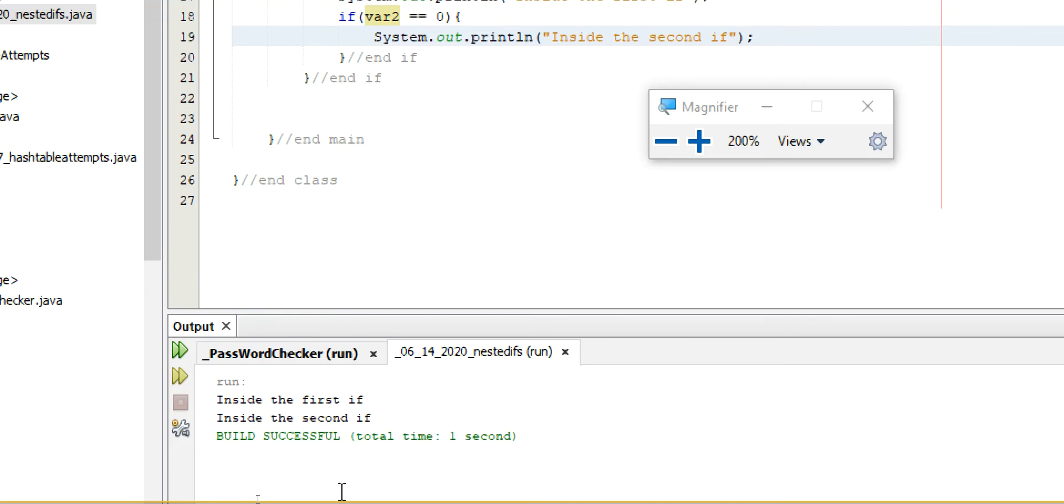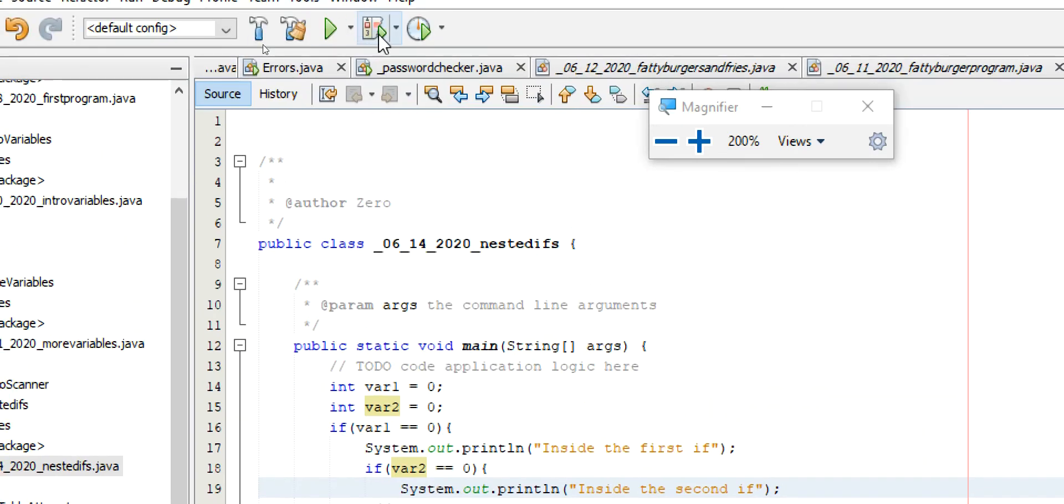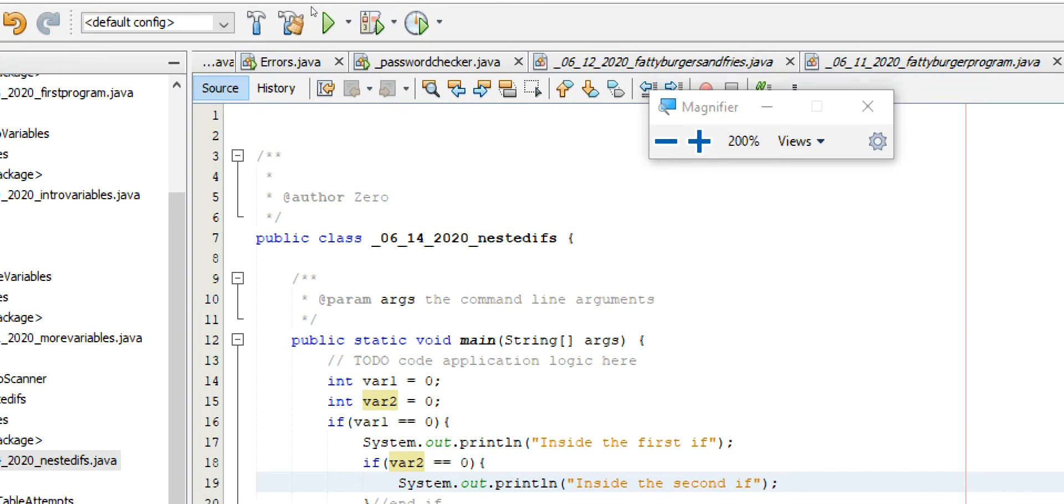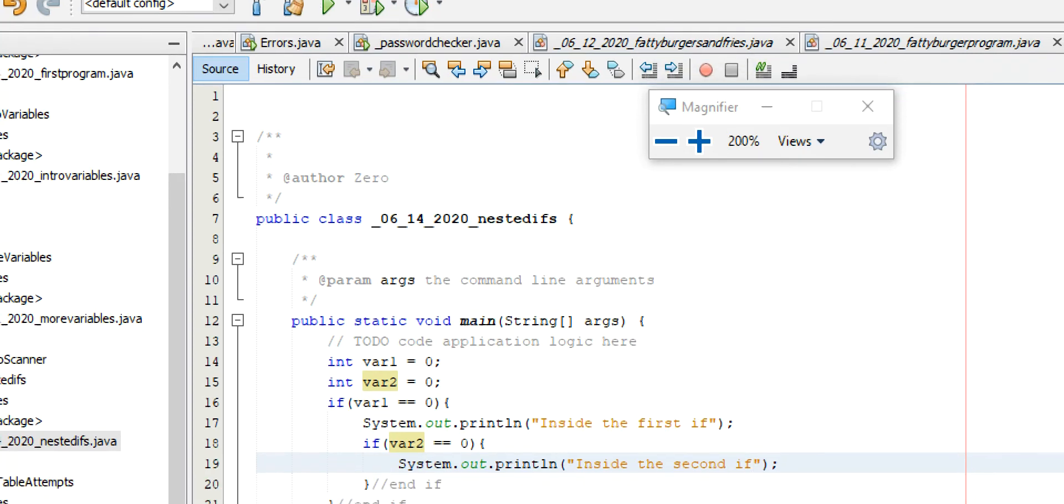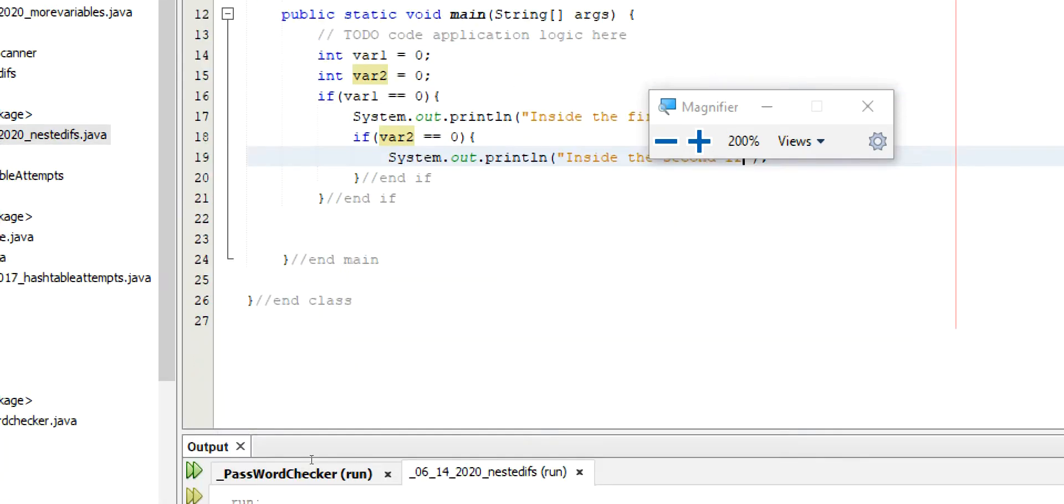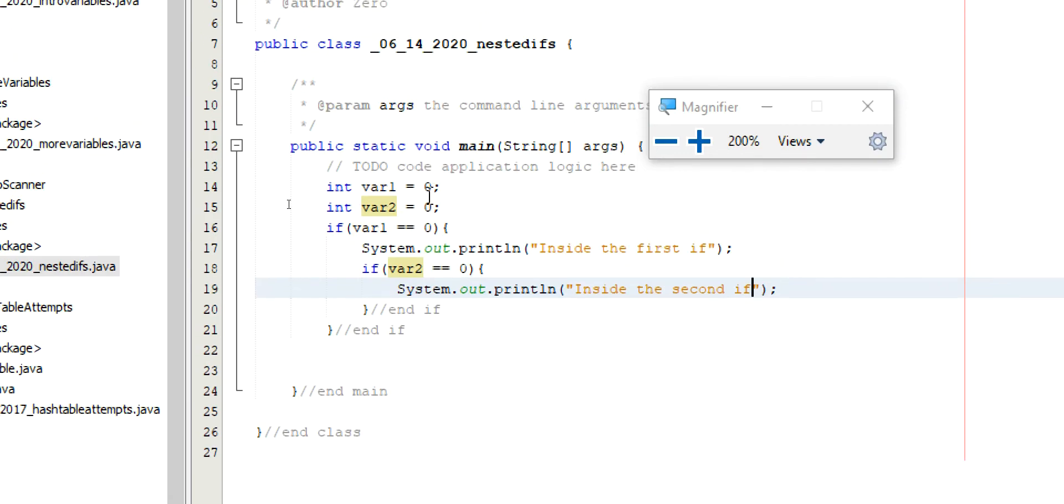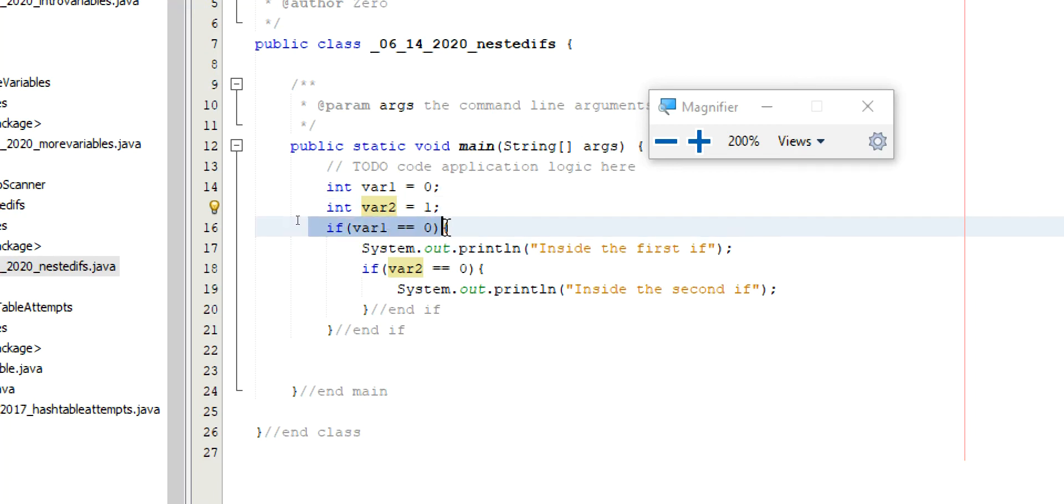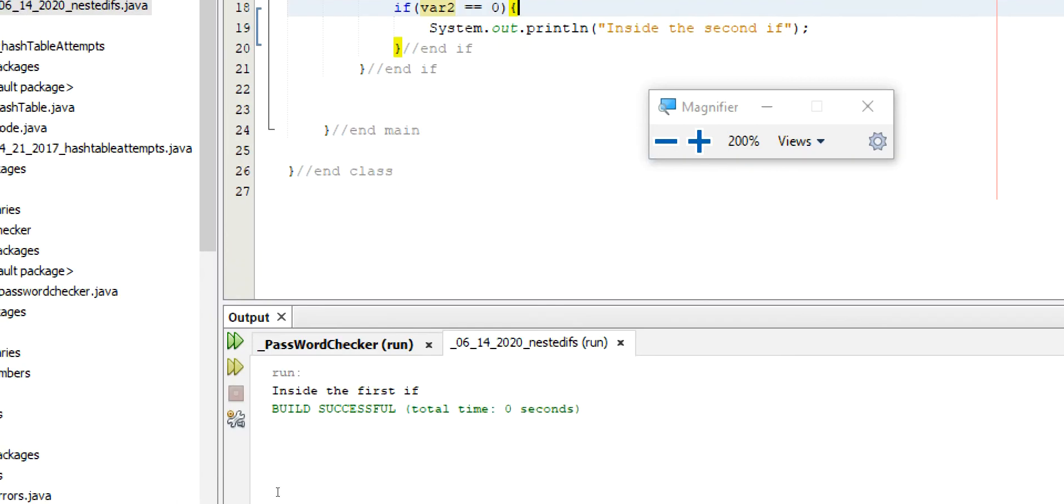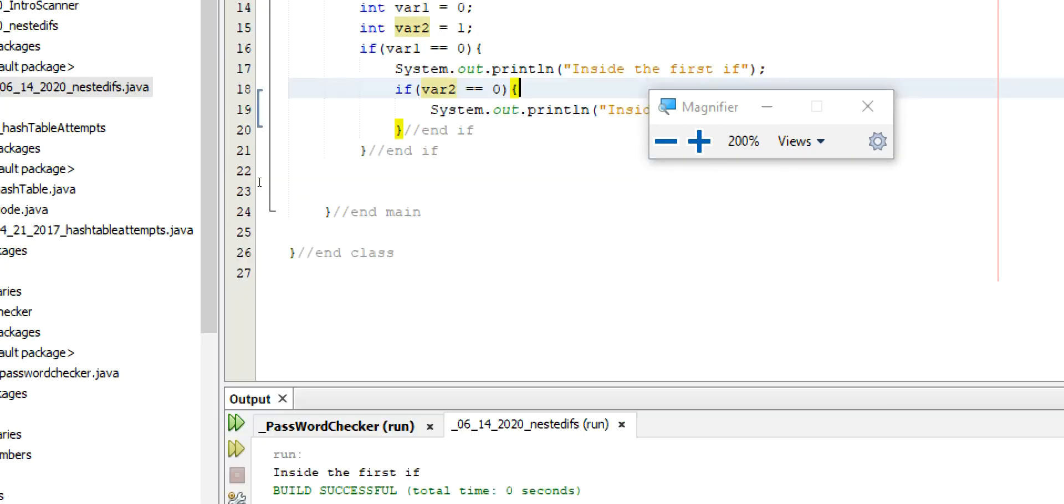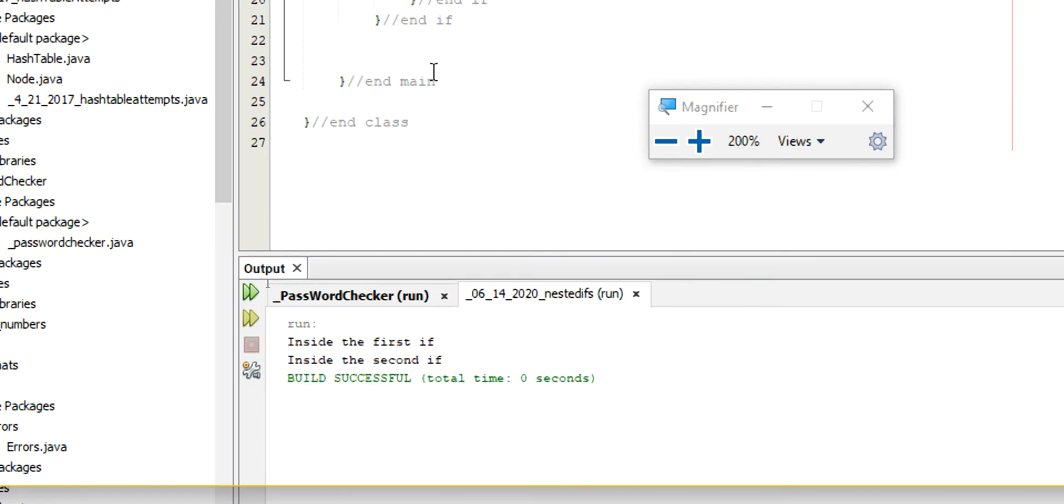The reason we're seeing that is strictly because it is inside both the ifs, right? Now, if I were to change the second item here to a one. Well, it's going to check is var one zero. It is. It's going to go inside here and print this. Is var two zero? In this case, it's not. So I won't print that second one. Now, if I change the second one back to zero. Now, they'll both run.